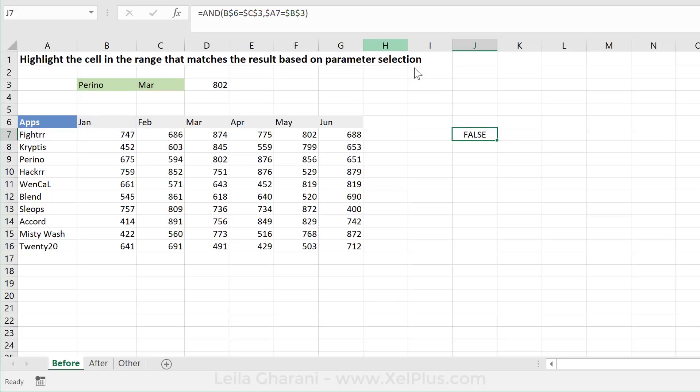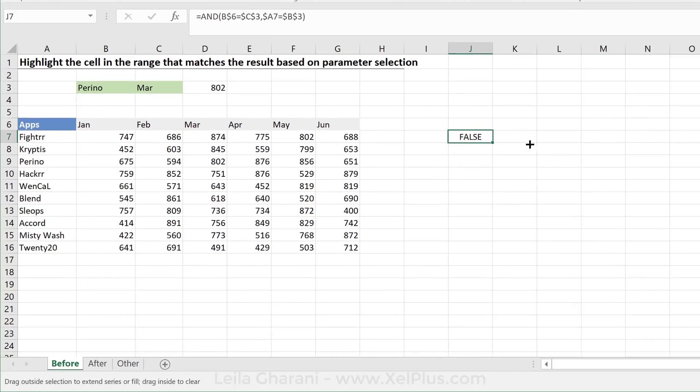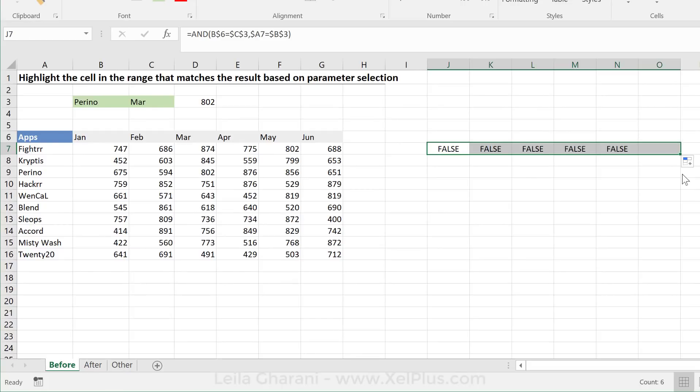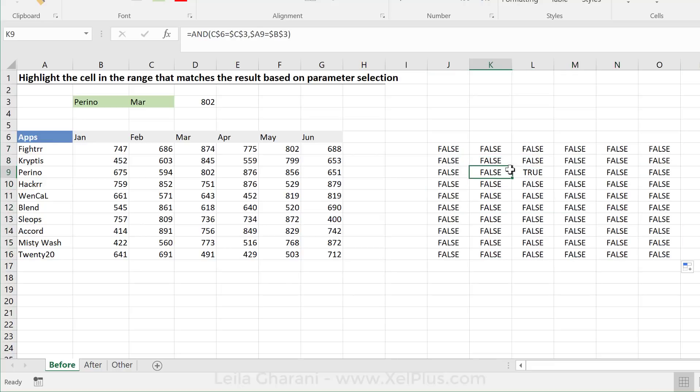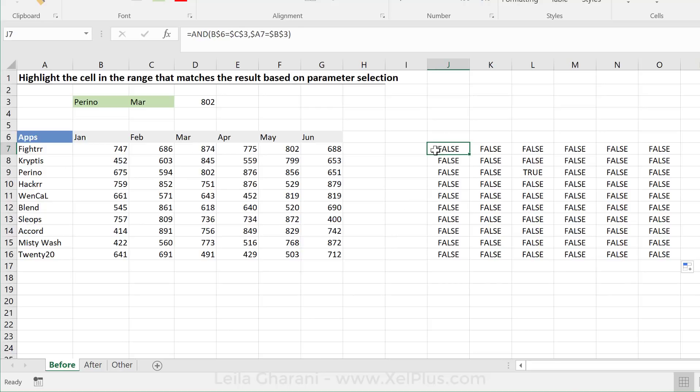Now, if I press enter, I get false because none of these are actually equal. So I'm going to pull this across and pull it all the way down. I see all false, but I need to have one true in there, and that's this one, right? That's the 802, and it's the correct 802. It's the one for March and Perino. So it looks like my formula is right.